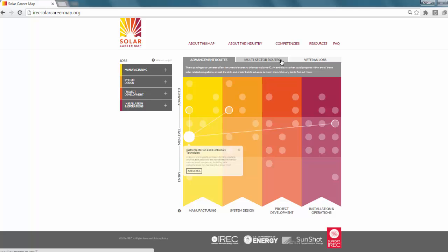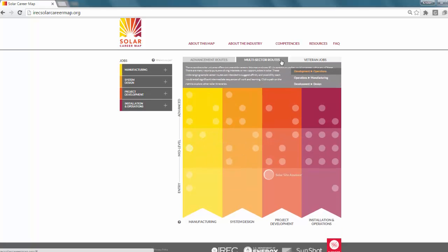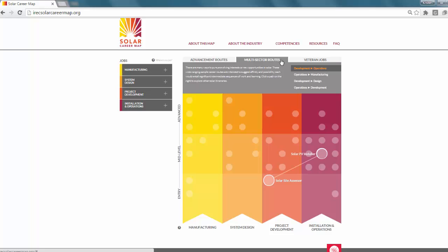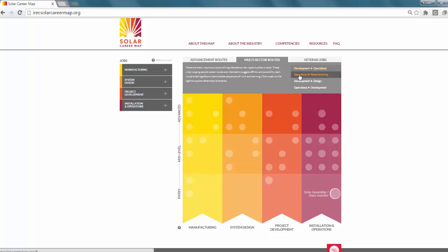The map highlights the integration of multiple sectors and how workers that have the right training, education, credentials, and experience are not bound by one sector. One might go from installation to project development to system design to manufacturing. These examples of multi-sector pathways promote lifelong learning and accommodate the evolution of skills and entry.